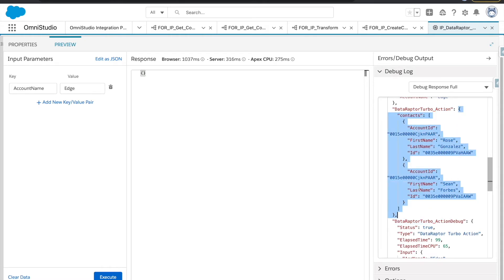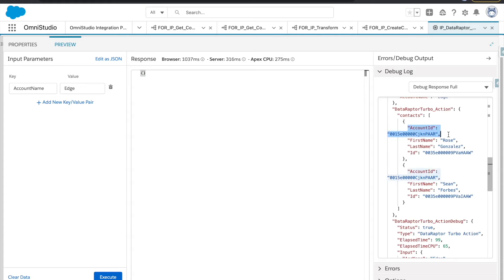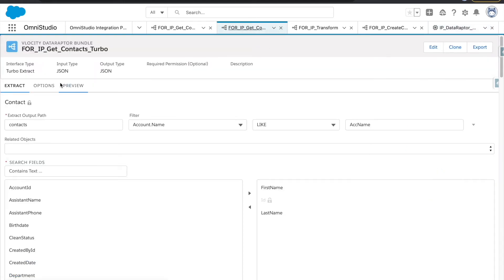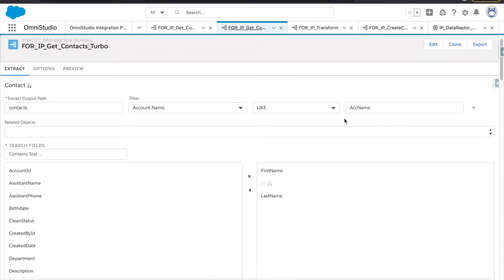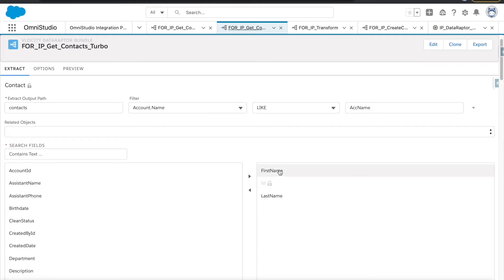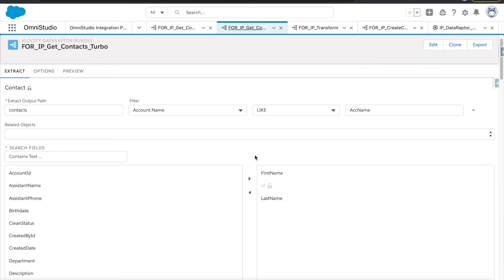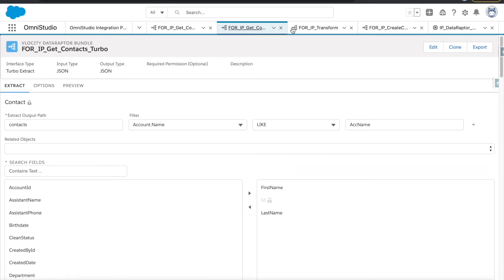Let's go back. This is our Data Raptor Turbo action step, and we can see we are also getting data here — contacts, obviously, and a few other fields. Turbo extract works differently — it returns a few ID fields automatically even though we didn't include them. So we have contacts, the same query, same variable, and ID is returned by default along with first name and last name.